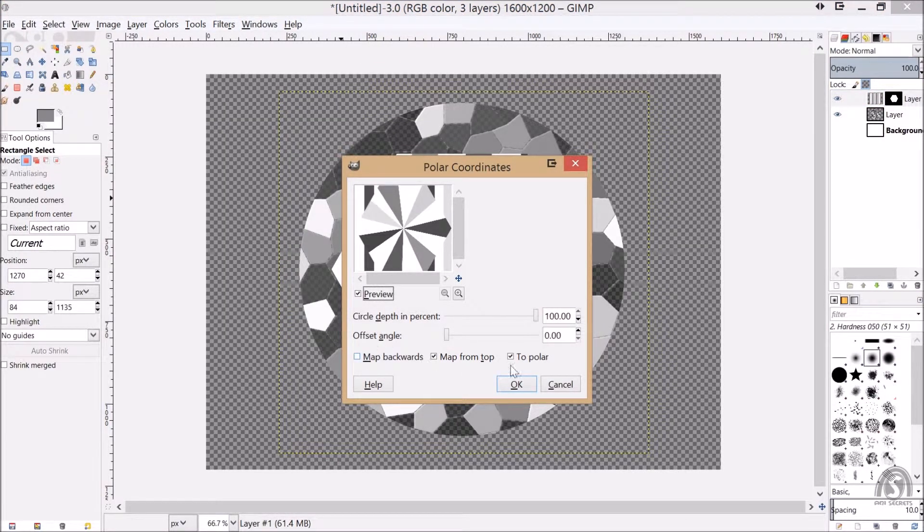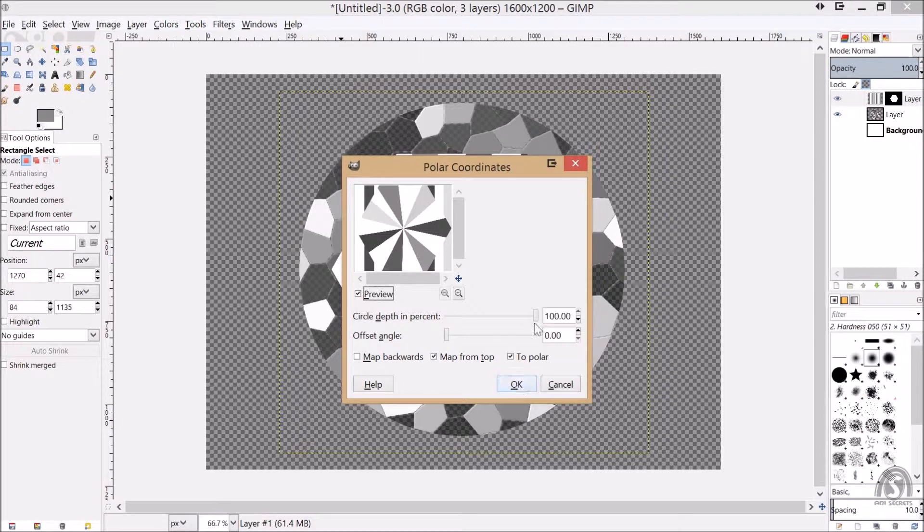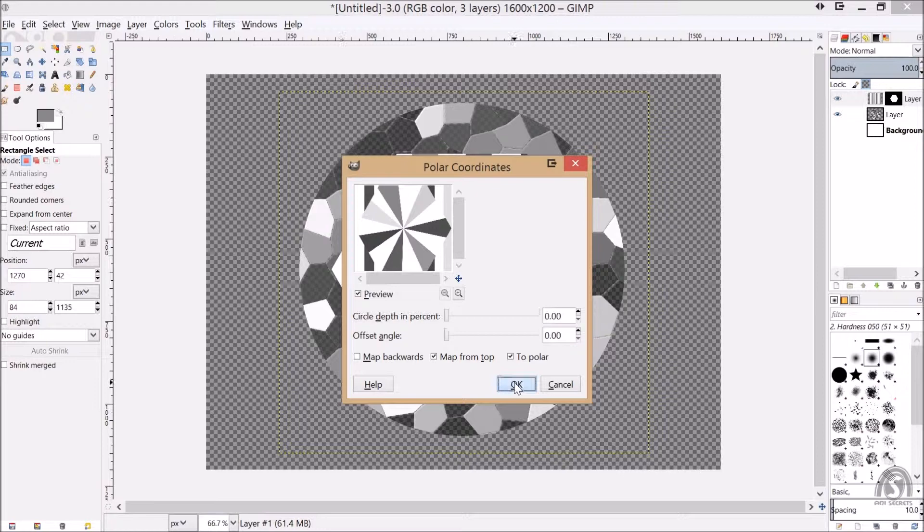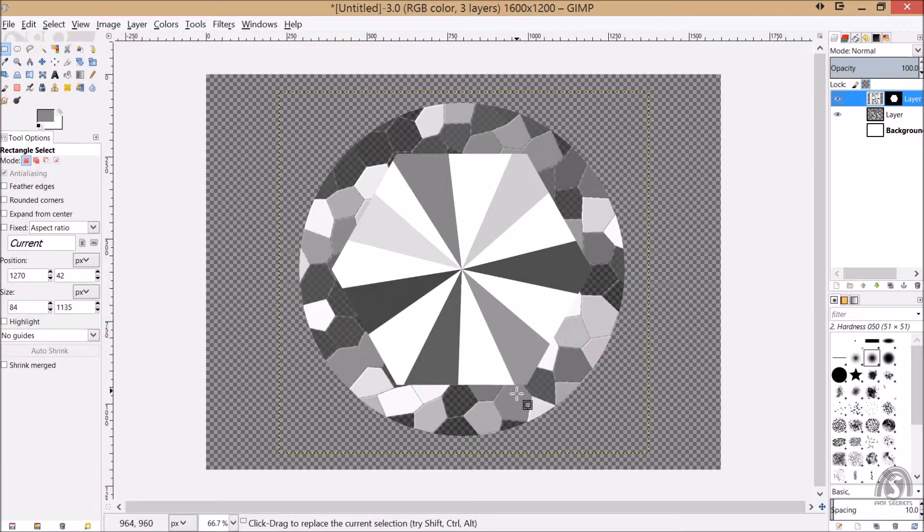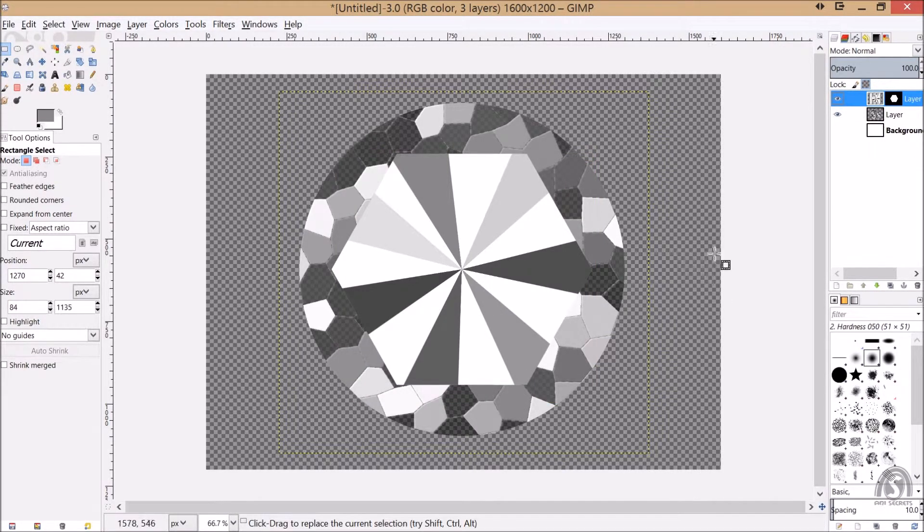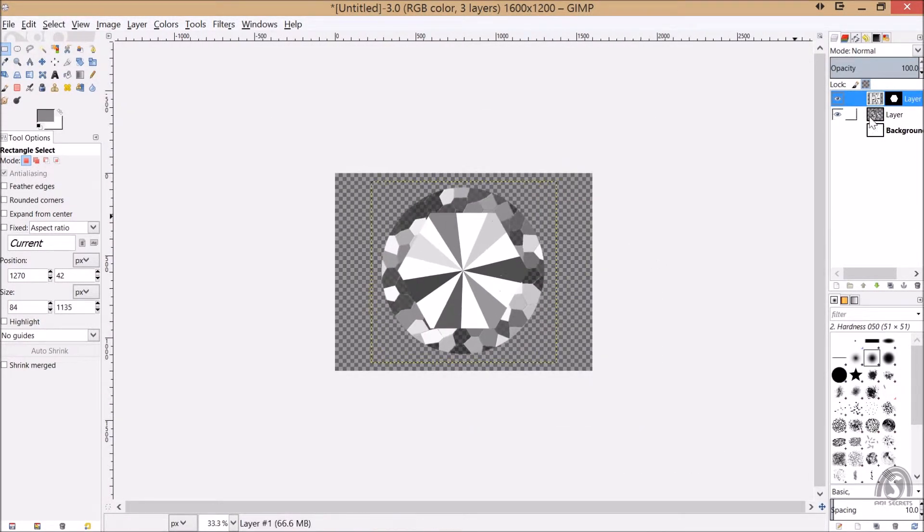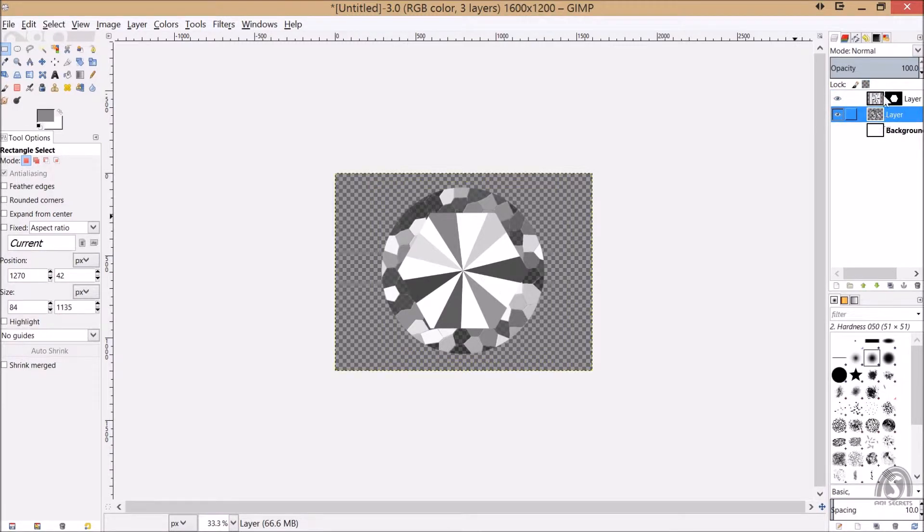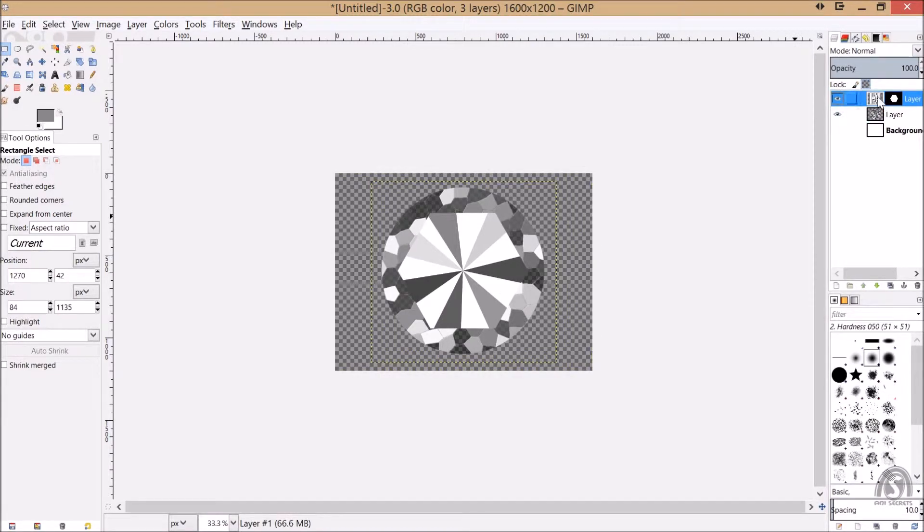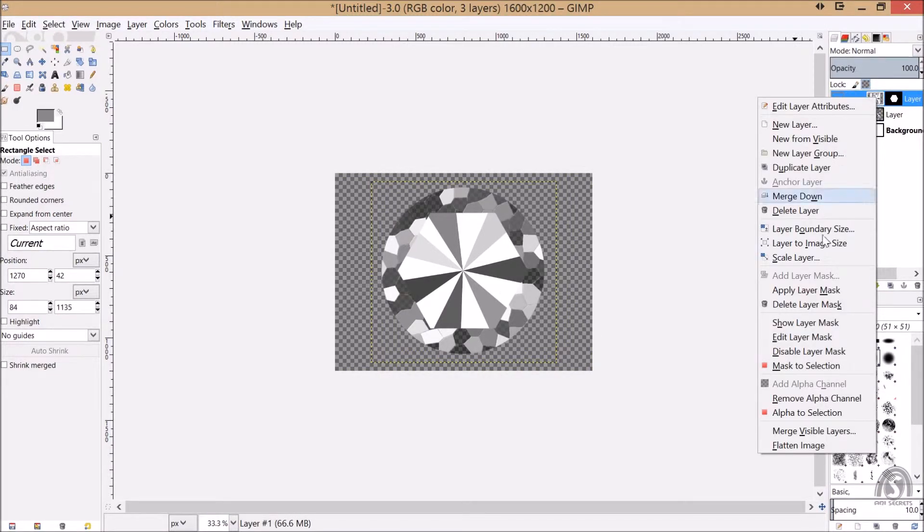And now again we have to go to the distorts, polar coordinate. Yeah, and all zeros, it's okay. You got it. So diamond is now ready. And just right click it and say merge down. Yeah, now my diamond is ready.